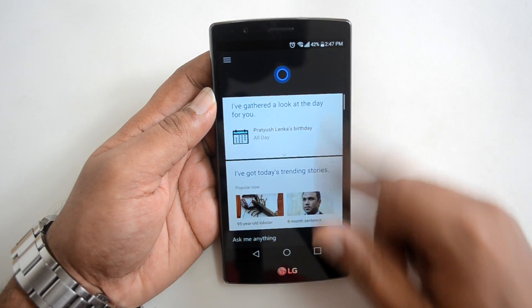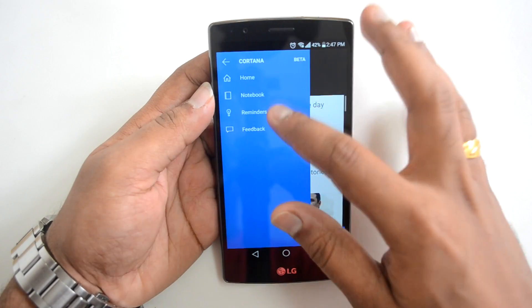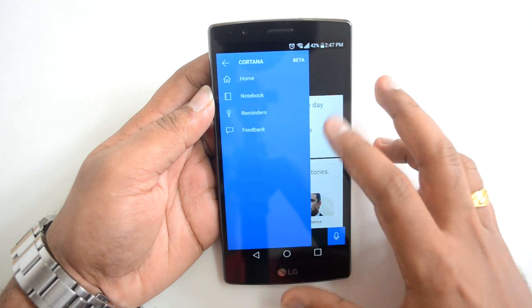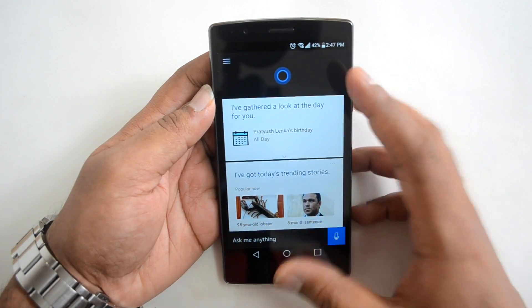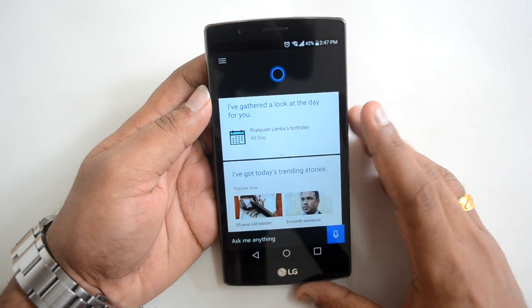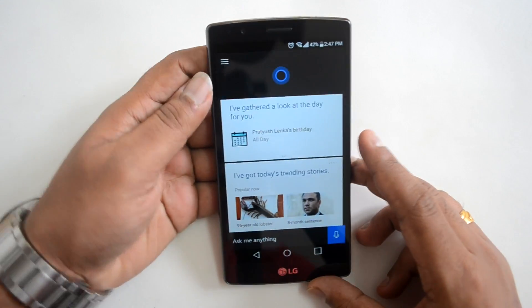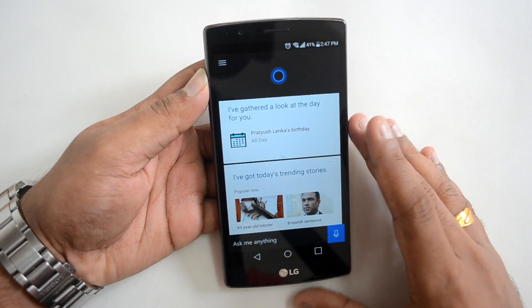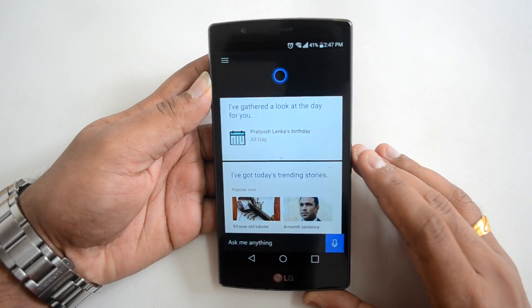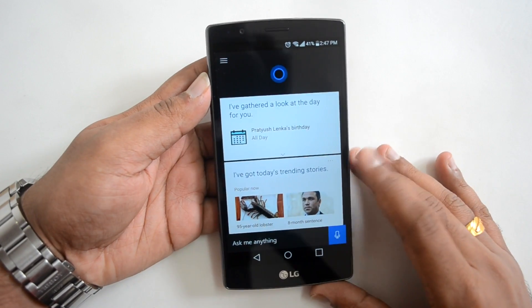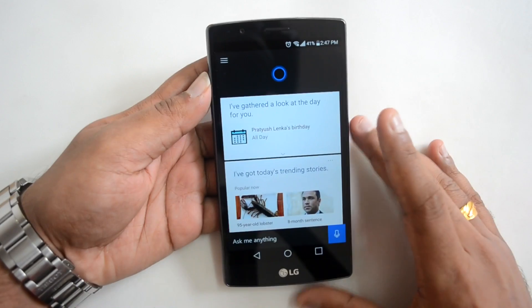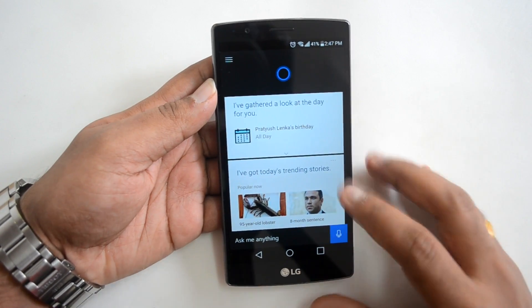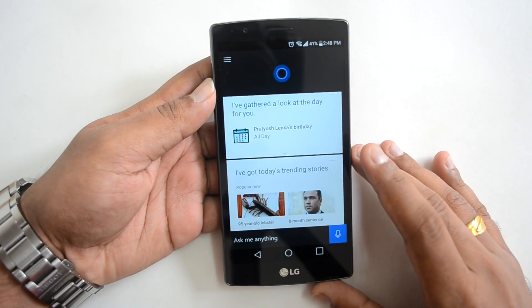Once your preferences are set, everything shows up on the home screen. You also have reminders, which can be configured using the voice assistant. Now let's test a few commands — remember, this is just a beta version and not a final product, so I'll do a detailed review when the final version is out. For now we'll test some basic commands and see how it works.